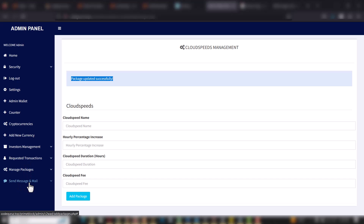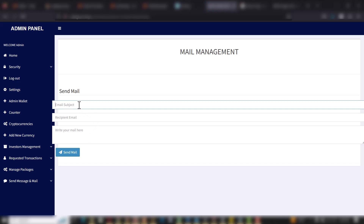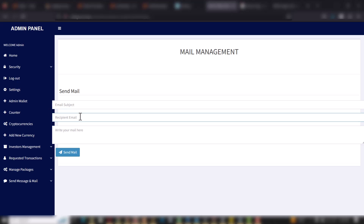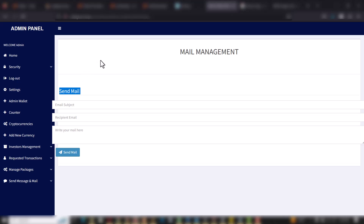When you go to Send Message or Mail, you can send mail to a particular user by adding the subject, the recipient email address, and typing the message. That is how the platform works. I will now take you through the installation steps on how you can set up this kind of website either for yourself or for your clients.